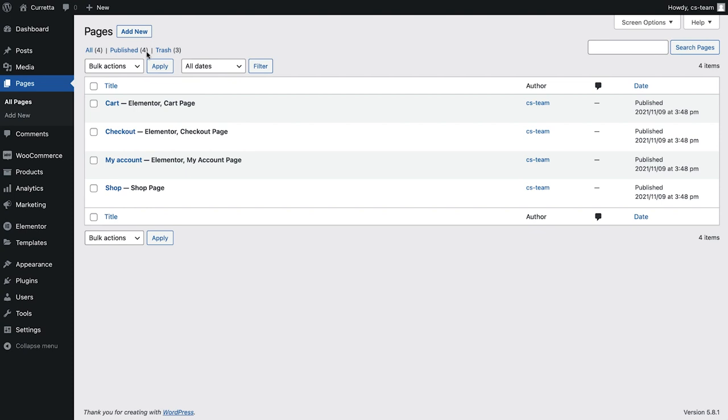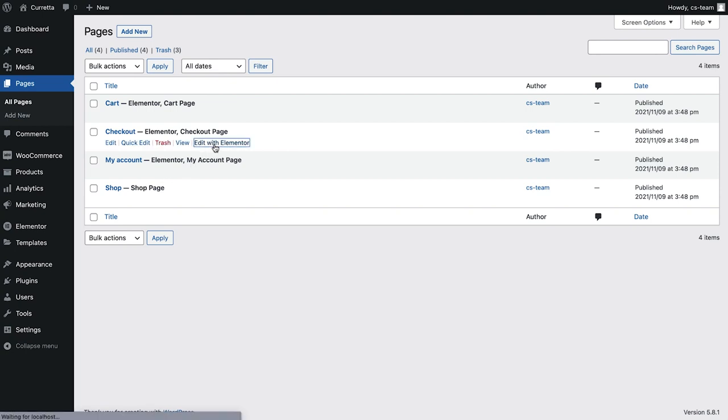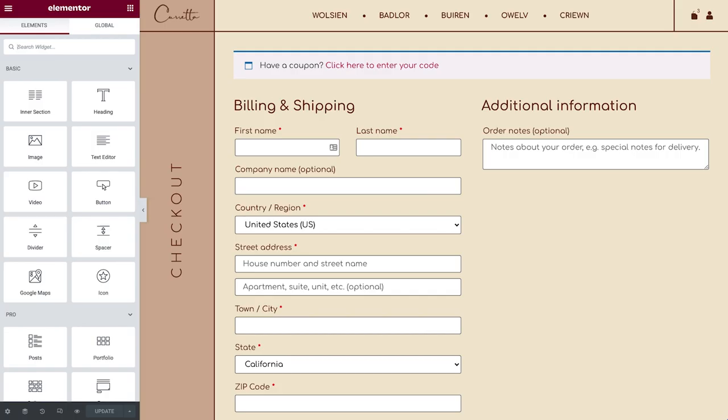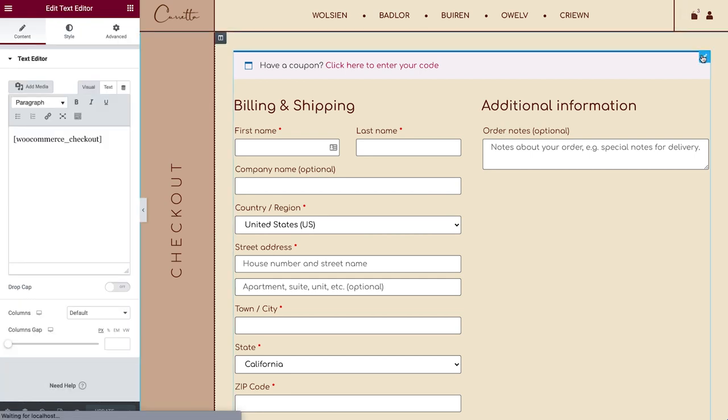When you install WooCommerce it automatically generates shop pages for your store's functionality. I've edited this page in Elementor, but still need to design the Checkout. By default it will look something like this, because it's set to display it with shortcode.